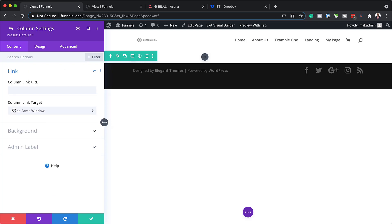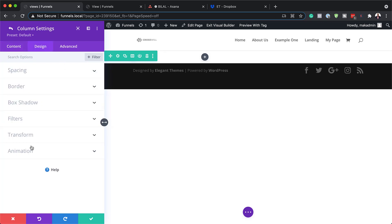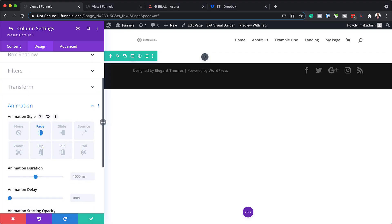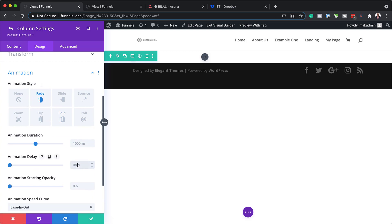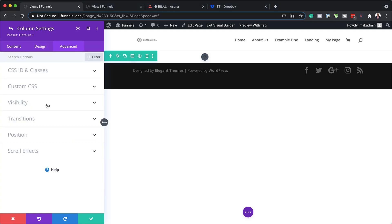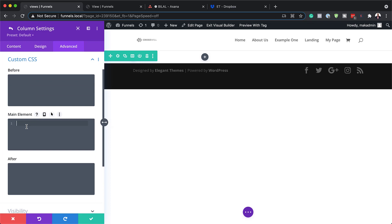Now we're going to go into column two and do the same as well. I'll click on Design > Animation and choose Fade, just like before. But this time our animation delay is going to be slightly different — we're going to set this to 200 milliseconds. We also have some CSS code to add in here, so I'm going to click on Advanced > Custom CSS and add it in the main element.